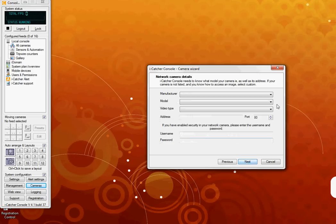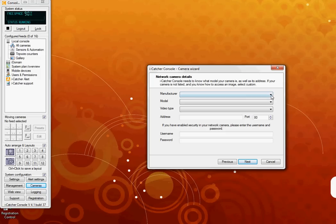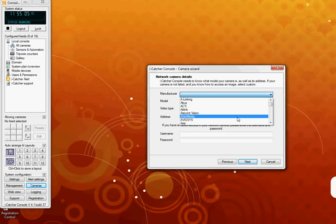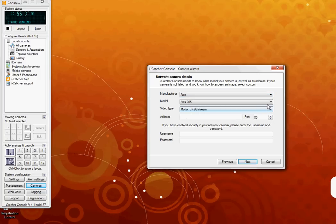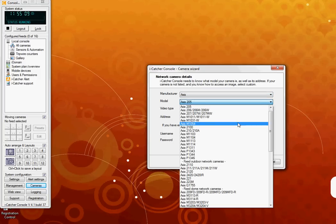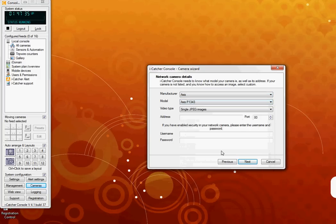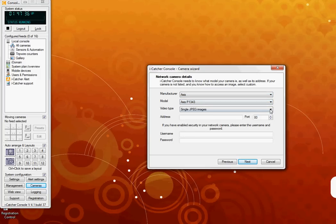Now you can add your manufacturer, model, and video type. As I'm using an Axis camera, I will select Axis from the drop-down menu. The model I'm using is a P1343, and the video type I wish to use is motion JPEG.